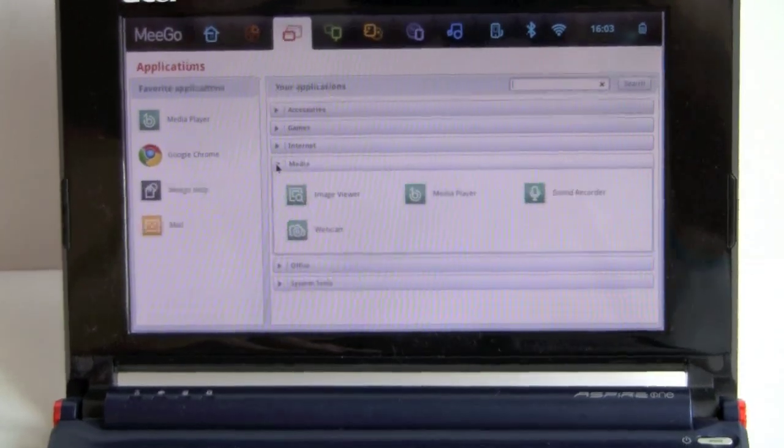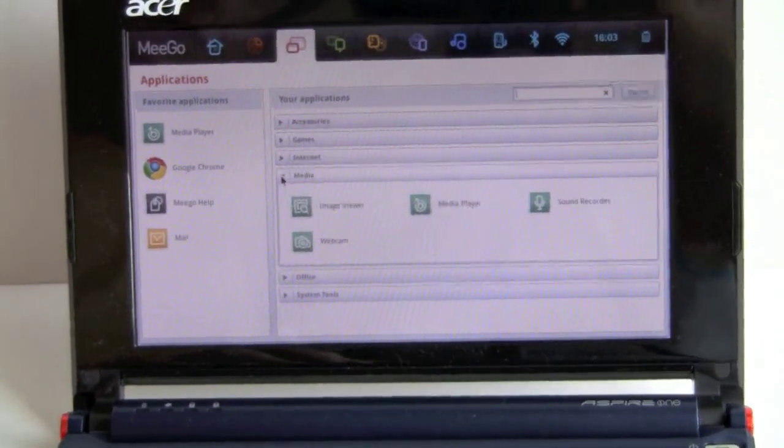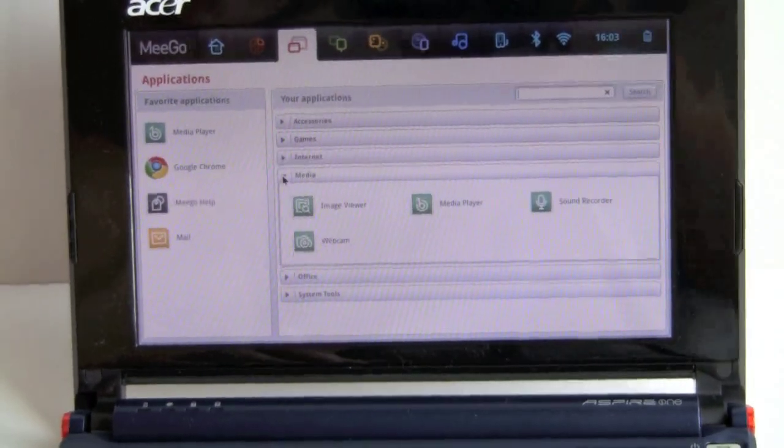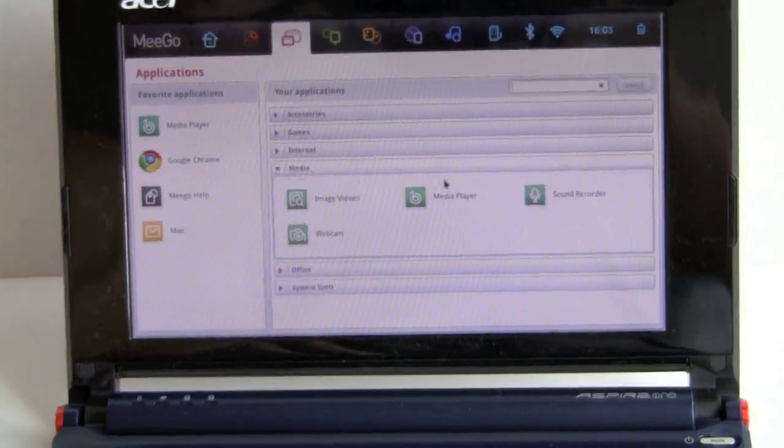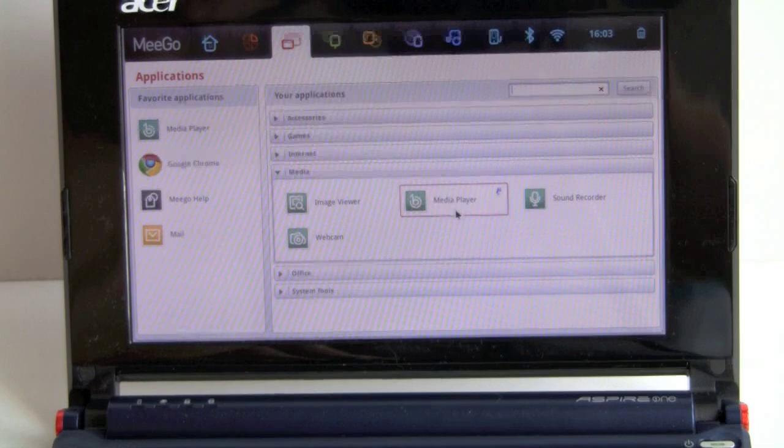Media player, the image viewer, the webcam, video player, and a sound recorder.